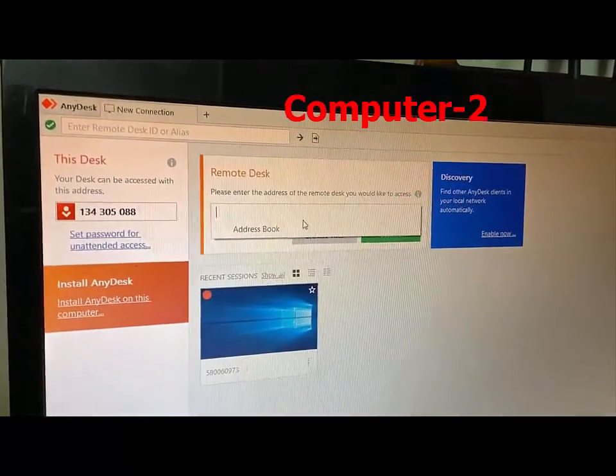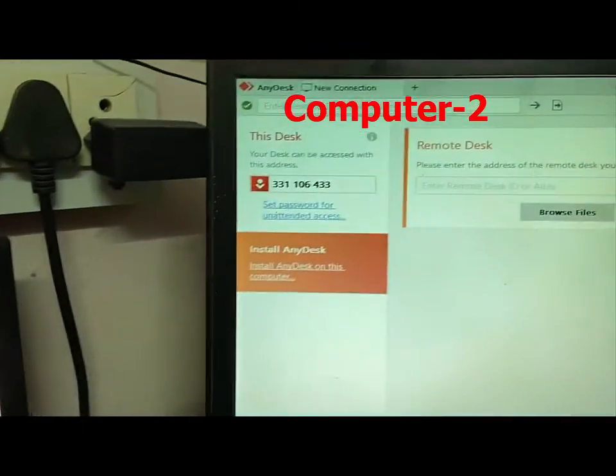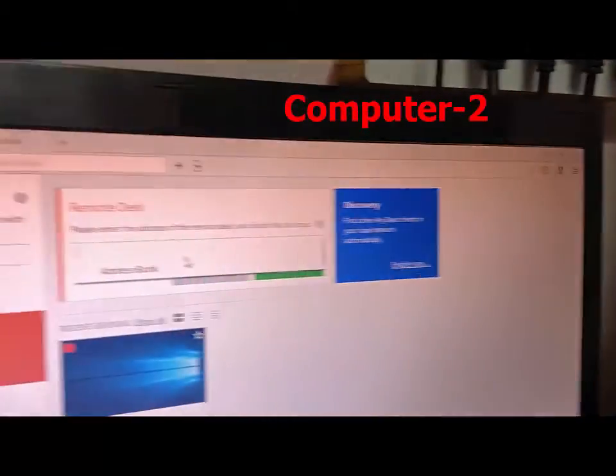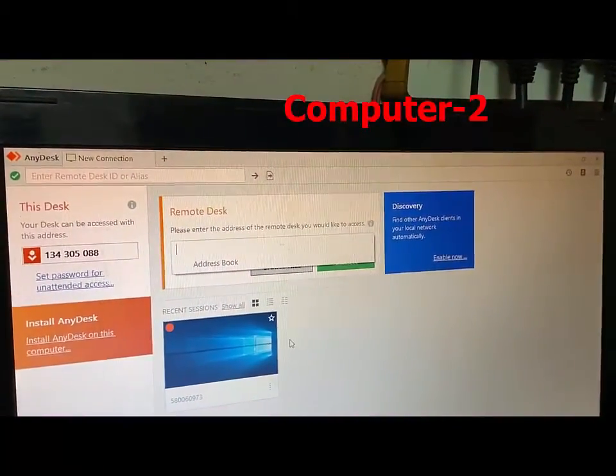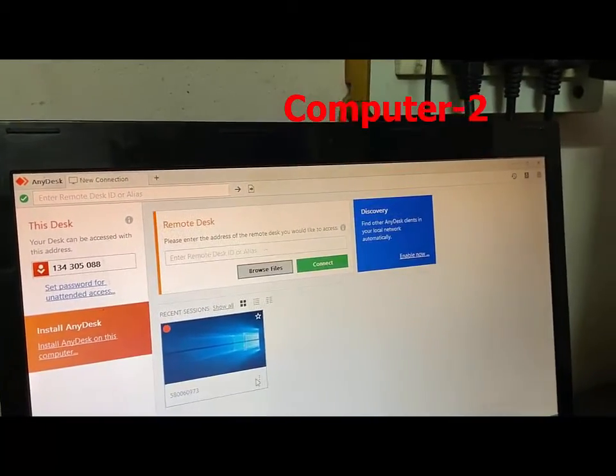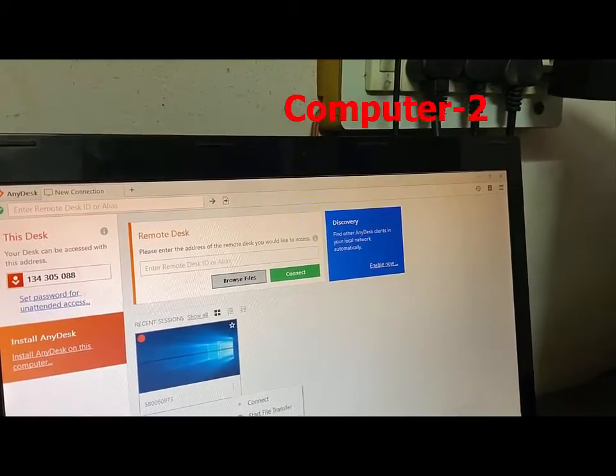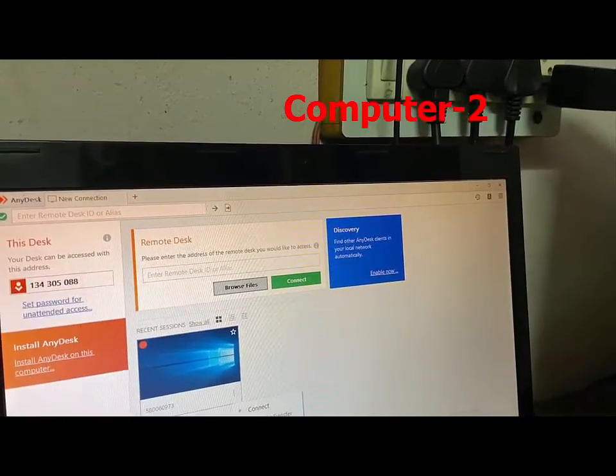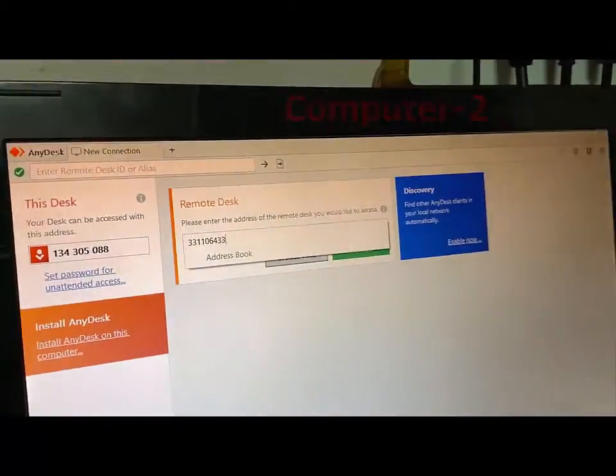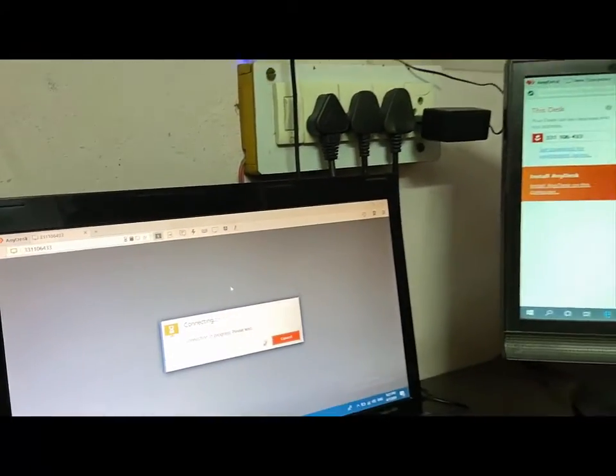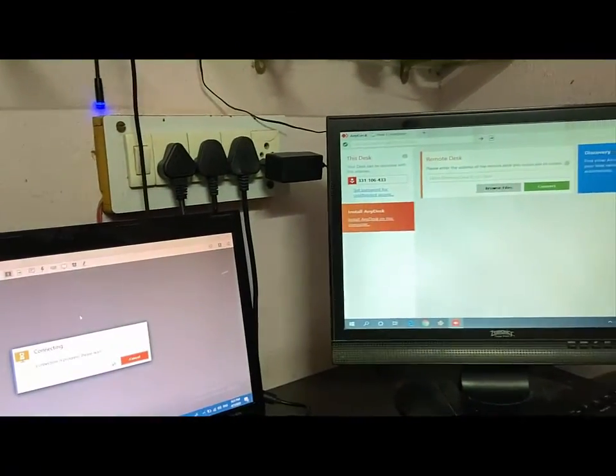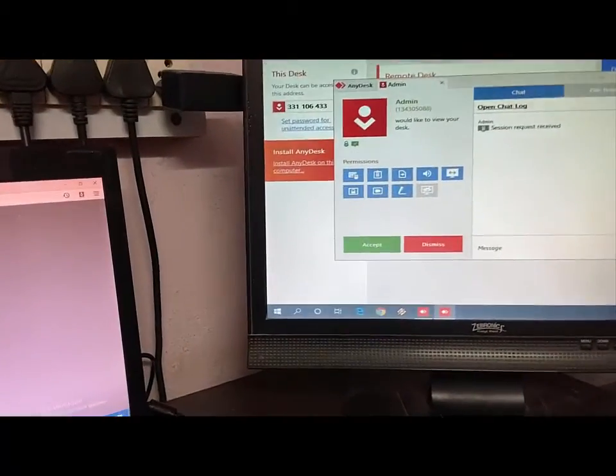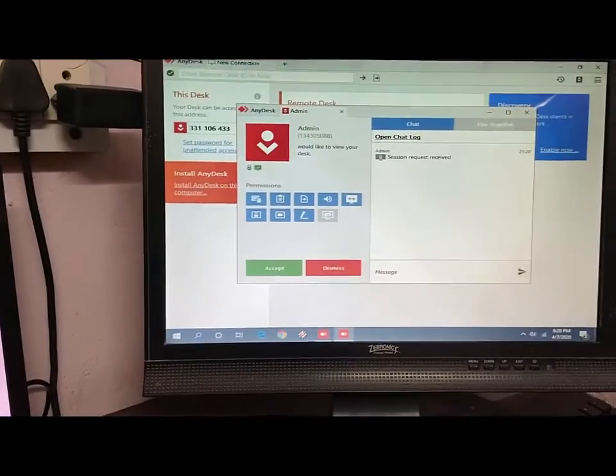In the Remote Desk you need to type this ID. Simple. So just type here the ID and then simply connect. Click on connect. Let me type it. And in the other PC you will get a pop-up to accept, so simply click on accept.